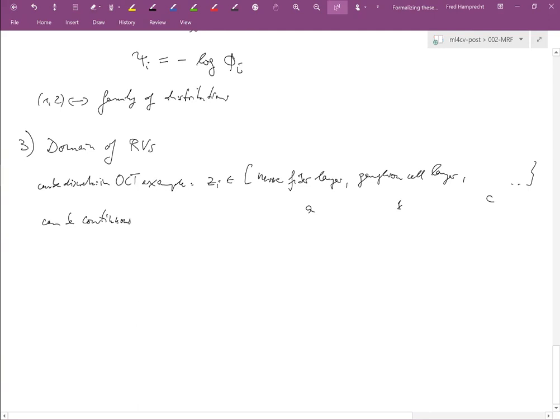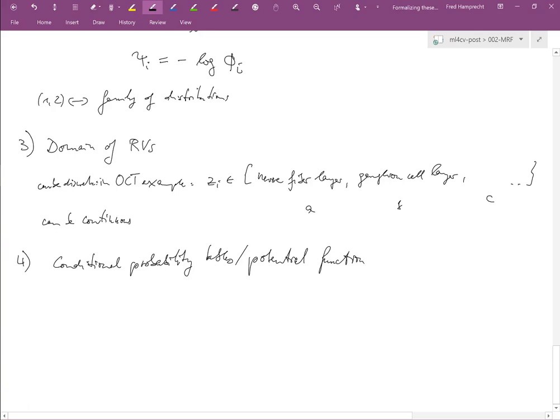Random variables can be discrete, like different classes, or continuous — for example, if we want to model mass, length, or distance of objects. Finally, we need the potential functions or conditional probability tables. With these four items together, I have completely specified the distribution.